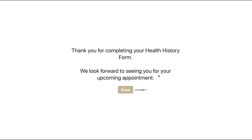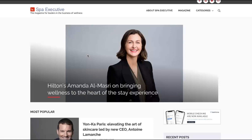Once the guest clicks done, you can have your form take them to the property's website, a food and beverage link, your spa website — however you want it set up. Currently we have ours set up to take the guest to our spa executive website as an example.